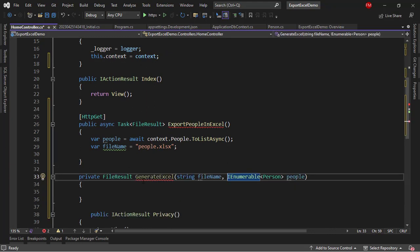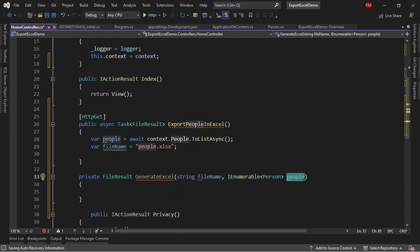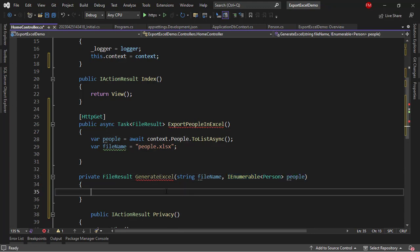Let me say private FileResult GenerateExcel, stream fileName, and an IEnumerable of Person with the name people. And in here, what we're going to do is first, I want to create a data table.